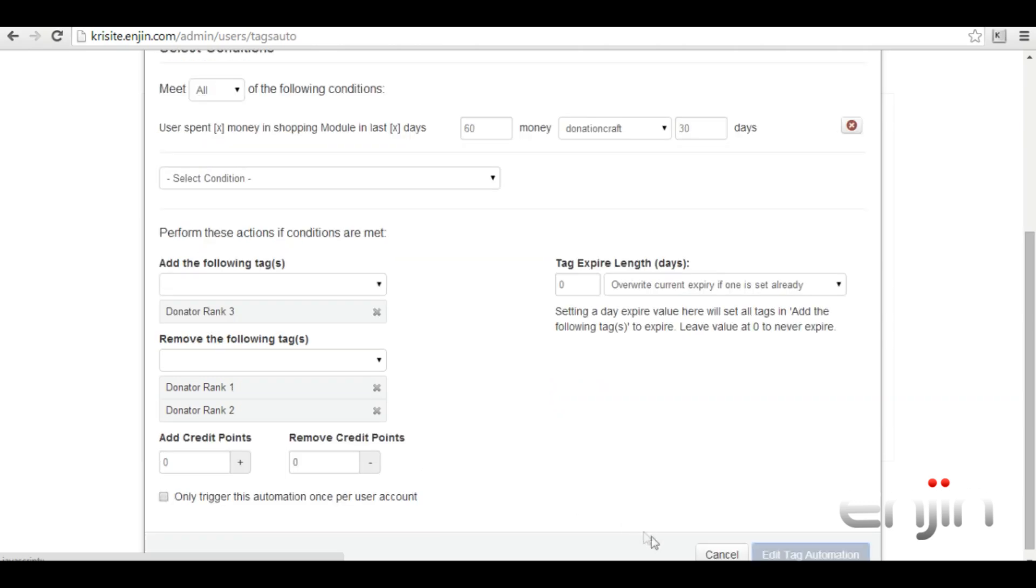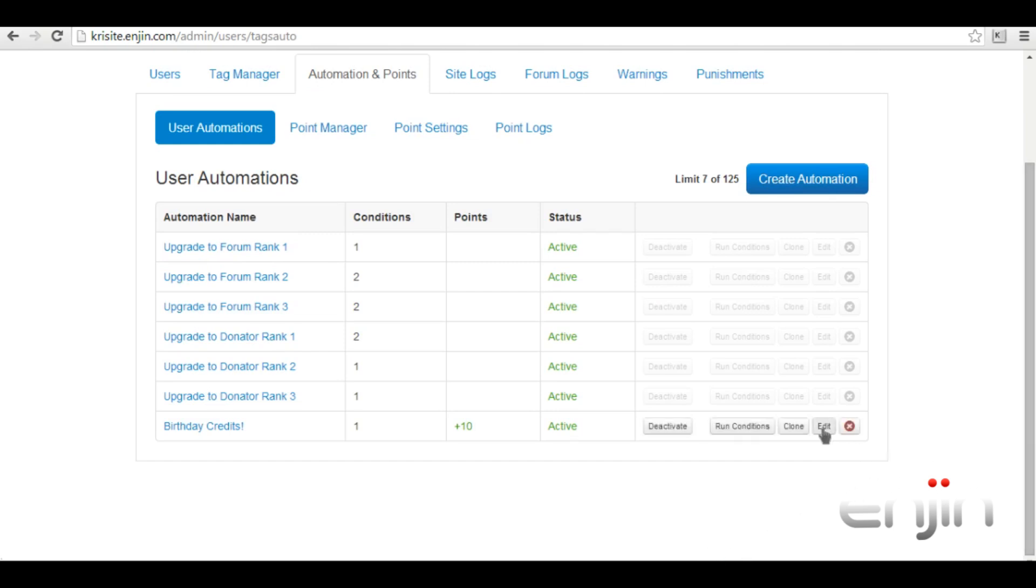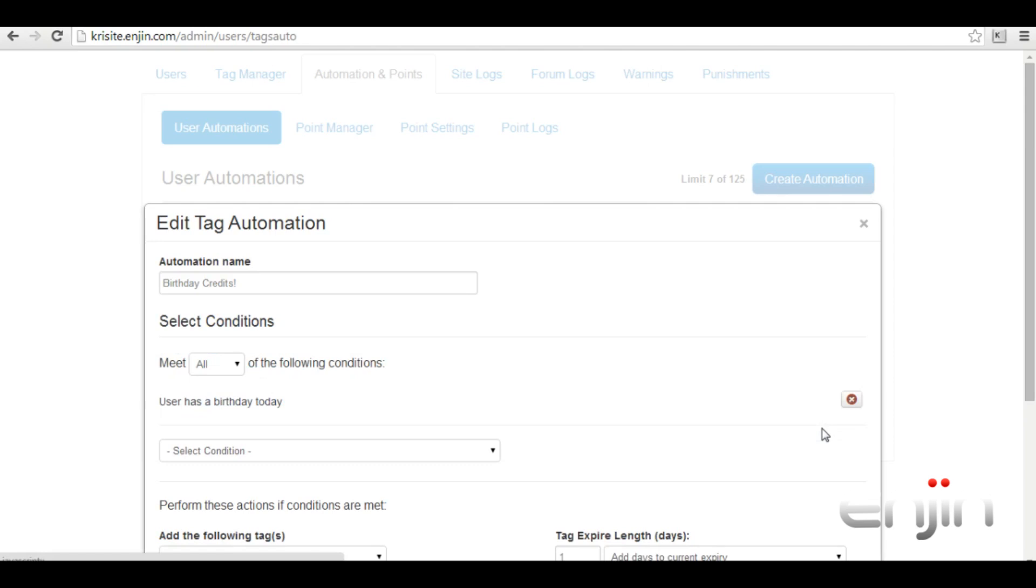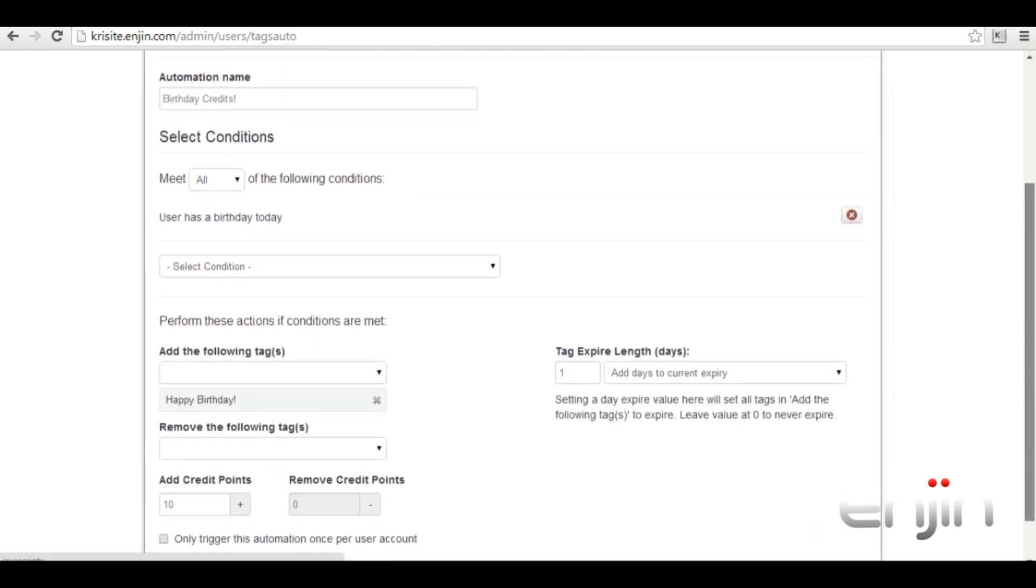Last but not least we're going to have a look at a slightly different condition, a birthday related condition. This fun condition will tag a user with the happy birthday rank when their birthday is due, as well as granting the user 10 credit points to use as they wish. Since birthdays only come once a year and they don't last forever we've set the expiry for this tag at one day.